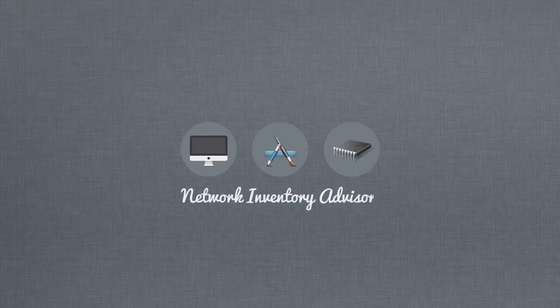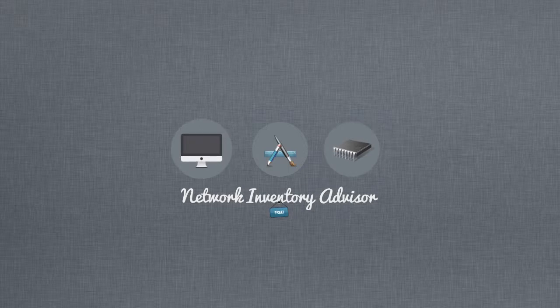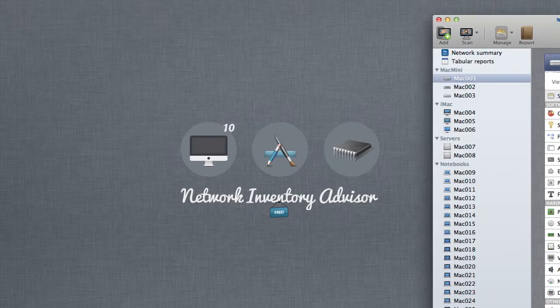Need a great native app to get all your Macs inventoried? Look no further. Network Inventory Advisor does that in a completely automated way. Free for home users with small networks of up to 10 Macs that need to be inventoried.